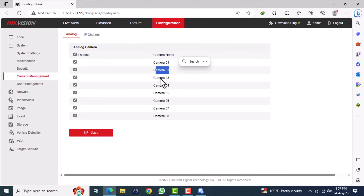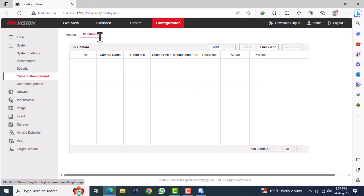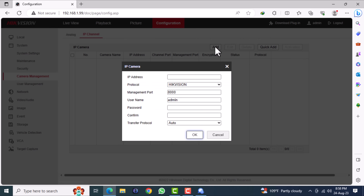On the right side, there are two submenus: analog and IP channel. I'm using an 8-channel DVR. You can see the 8 channels in the analog menu. Click on the IP channel menu.